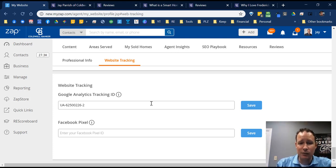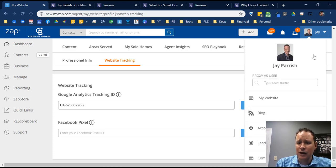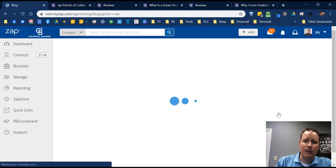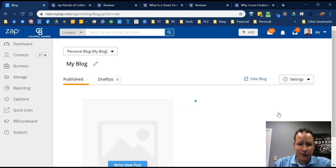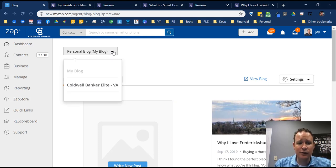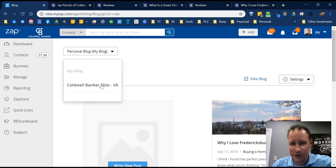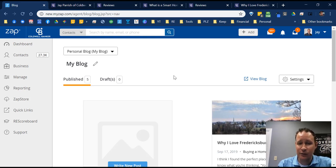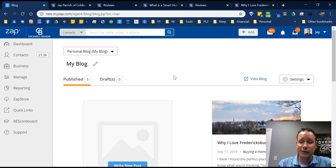Your blog is in a slightly different section. Go to the top right corner and right under 'My Website' is 'Blog.' When you first go in, it'll ask if you want your own personal blog or if you want to syndicate Coldwell Banker Elite's blog. If you haven't created any blogs yet, I highly recommend syndicating the Coldwell Banker Elite blog first — any blogs we've published will populate on your page. Once you go to create your first blog, then switch it to your own personal blog.